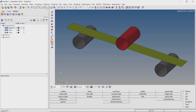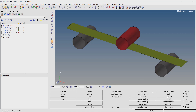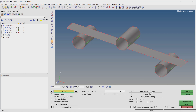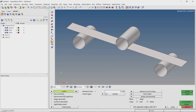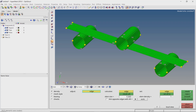Once the geometry is imported, three different surface components can be seen in the model browser. The first step is to create a 2D mesh on all the surfaces. Open the AutoMesh tab from the 2D panel. We will use an element size of 5mm. Select all the surfaces in the model in the surface selection box. With all other settings as default, create the 2D mesh.